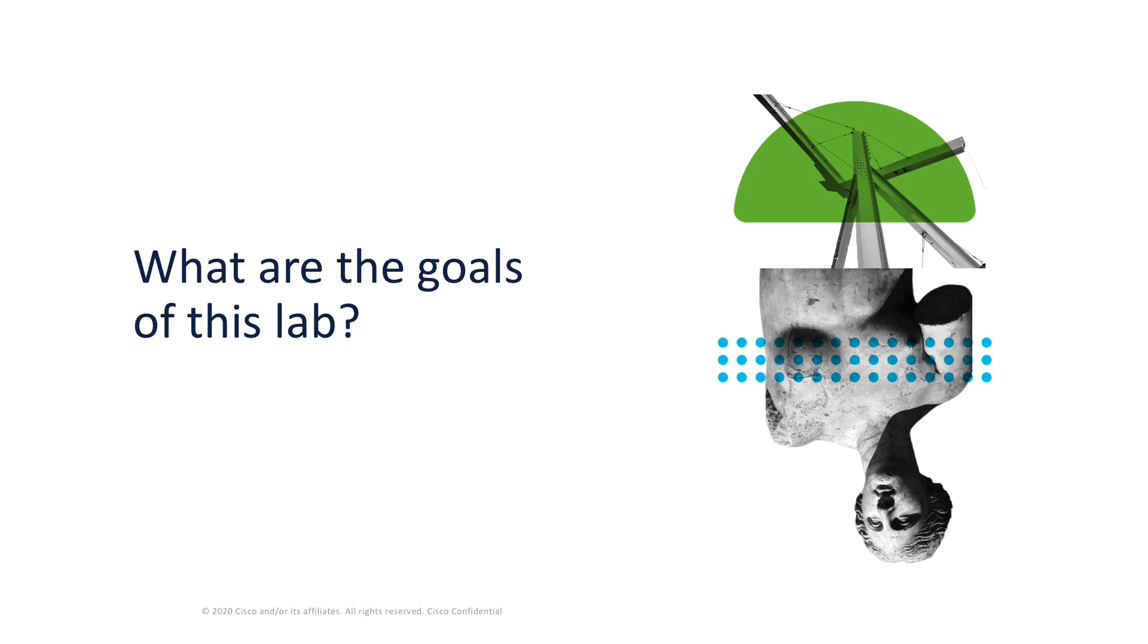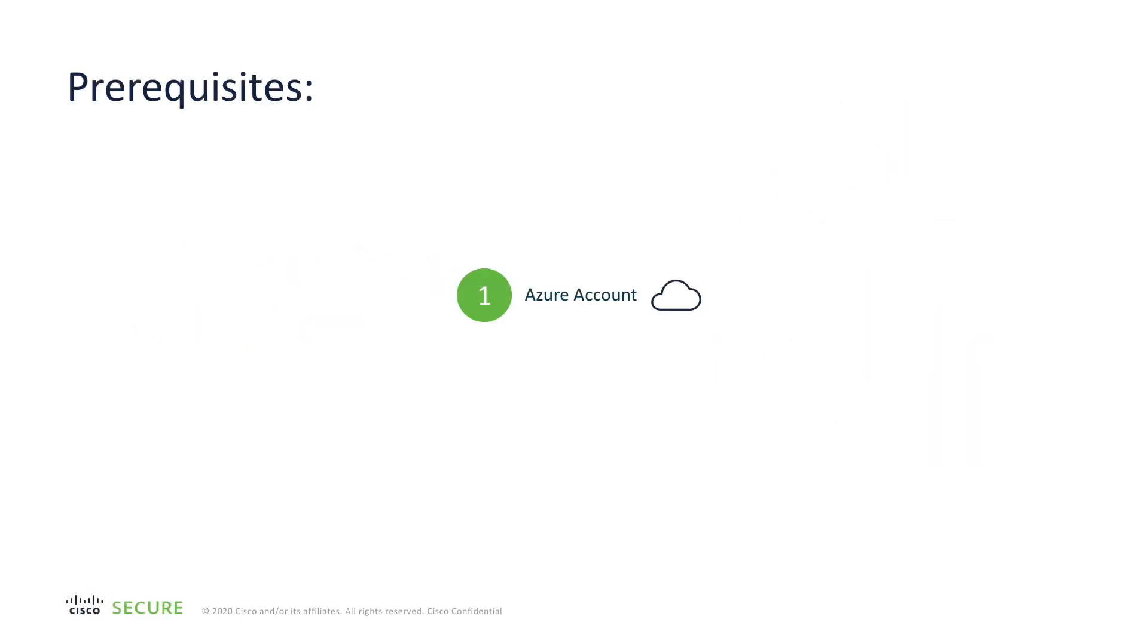To start with, let's look at the goals of this lab. Before diving deeper into firewall automation, in this lab we make sure that you're familiar with the basics of Terraform and Ansible. To perform the lab, you'll need access to an Azure account. Make sure it has permissions to create and delete resources.